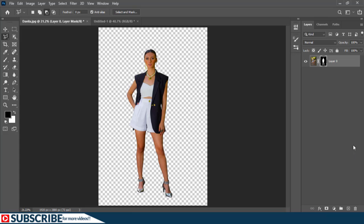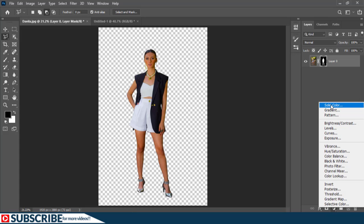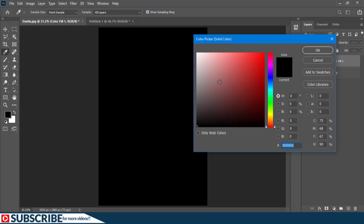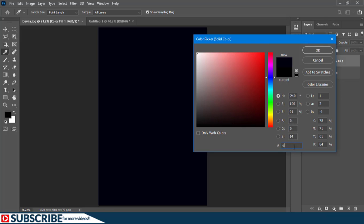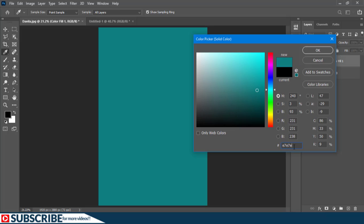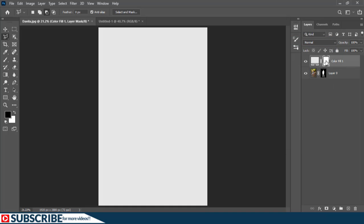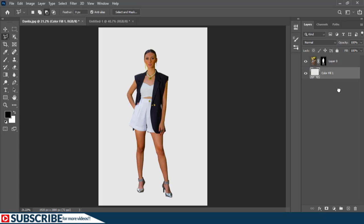What we are going to do next is go to adjustment layers and choose Solid Color. Right now it is above everything — that is why the whole screen is black — but I will enter the hash value E7 E7 E7 to have an off-white background, then hit OK. I don't actually need the layer mask so I can drag that to the trash bin. Since the color fill is standing on top we can't see the layer beneath it, so I'll drag this color fill below the layer — and just by doing that, you are done.